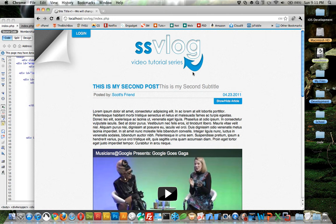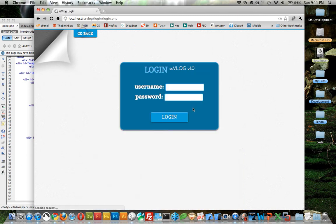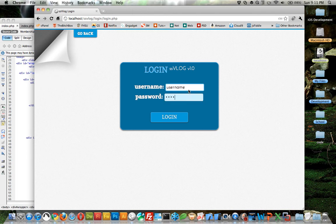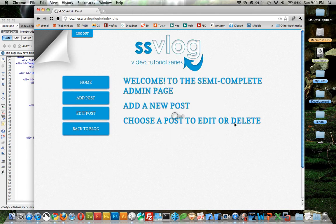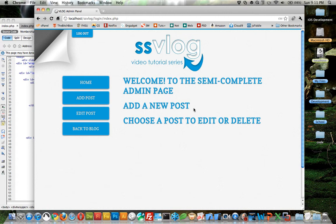So instead we're going to jump on in to making the dynamic side. This is the site we've been working on, and last time we set up the username and password so we can log in, but there's nothing here. You can see I have some sections but nothing underneath them, so we need to build the forms.